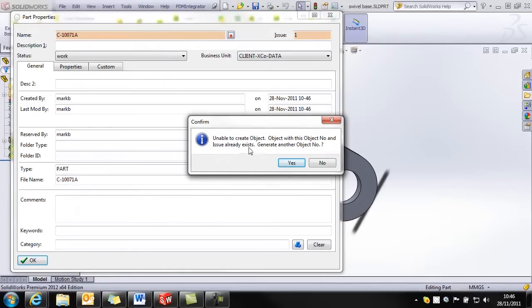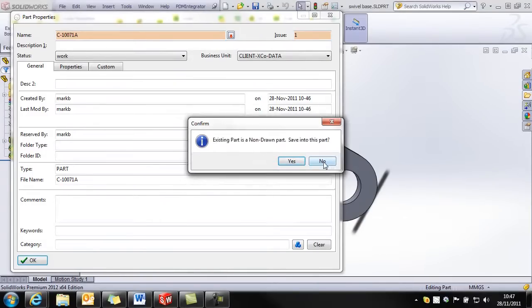If I click on OK, I get a message that says I'm unable to create the object because this already exists. Do you want to generate another number? I'm going to say no.